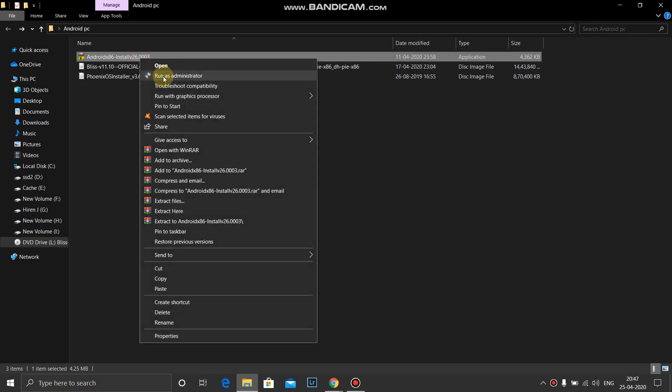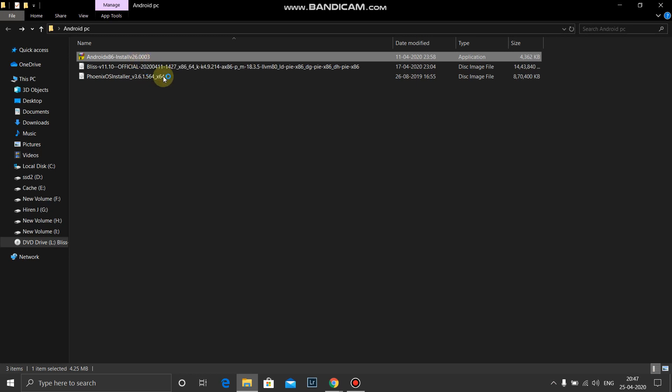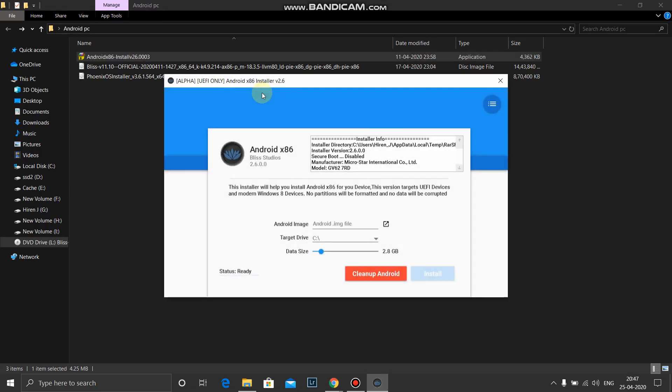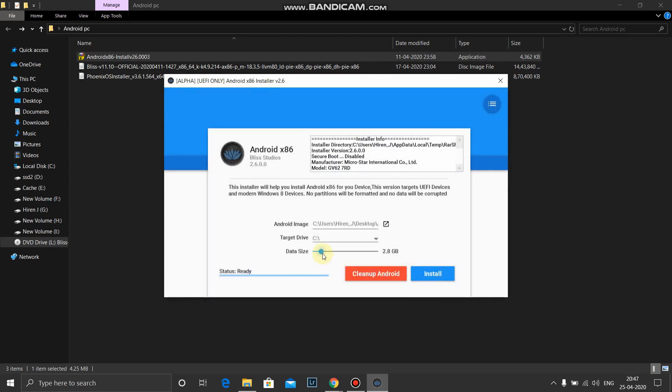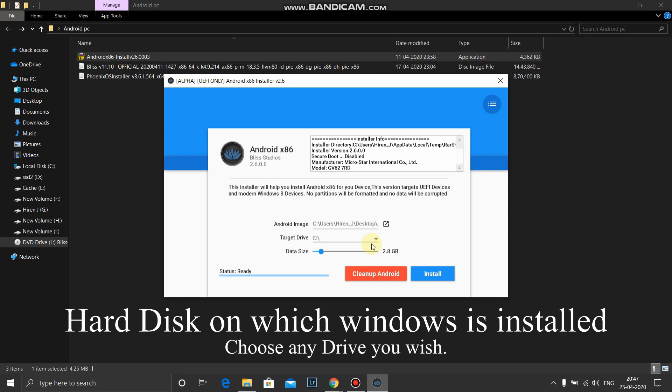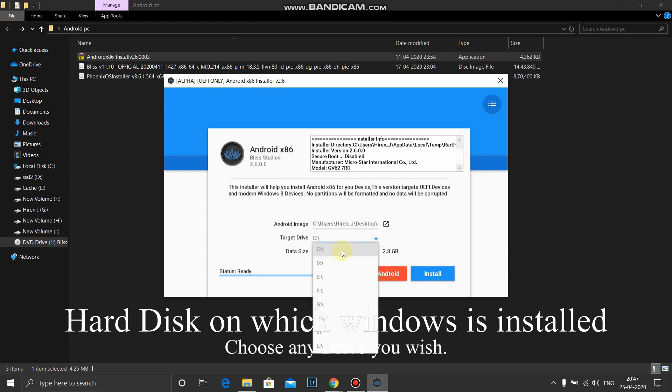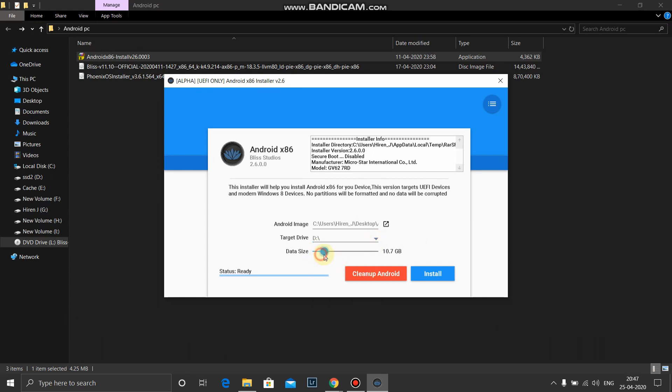The next thing we got to do is right click over it and run as administrator. Once that is done we will select our ISO image, Bliss OS 11.10, open it. Okay, now the tricky part comes is we need to choose the drive, the hard disk which has Windows on it. The partition may be whichever, C or D, it doesn't matter.